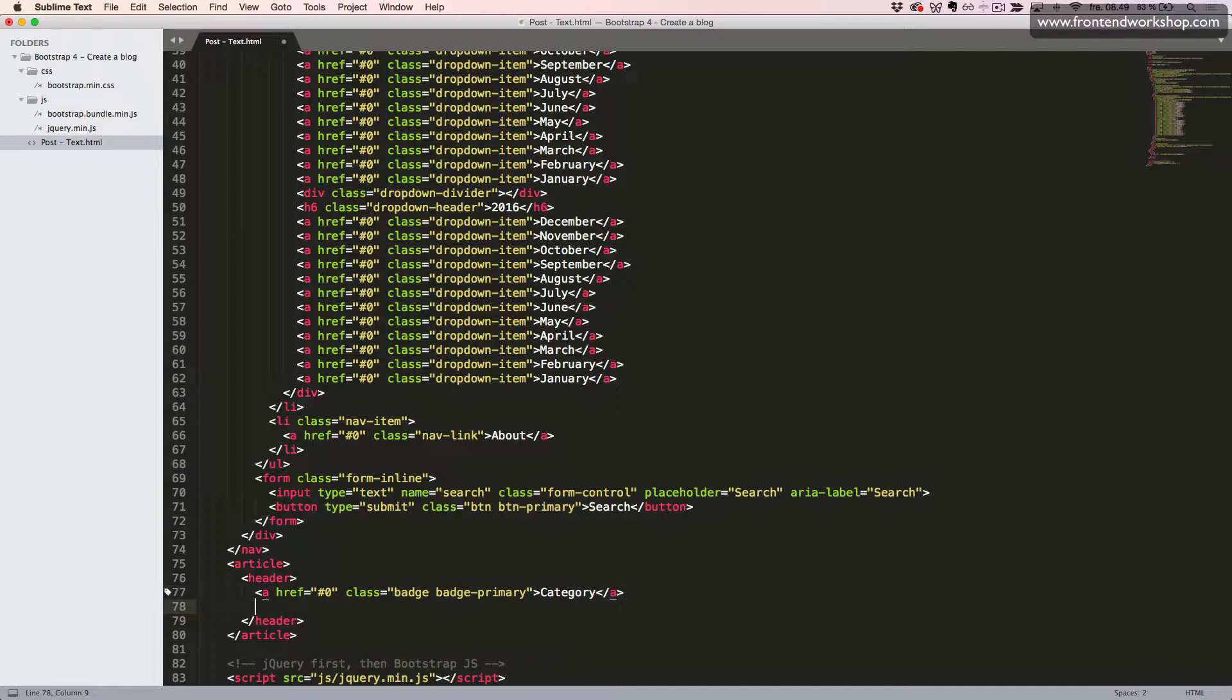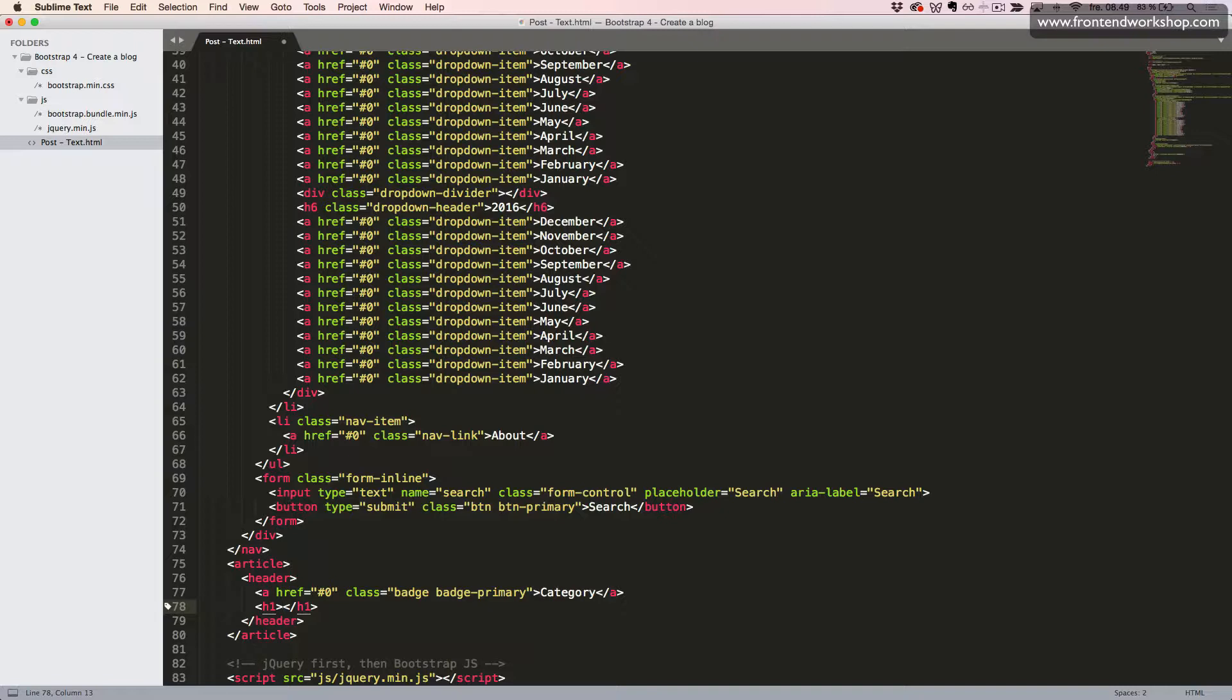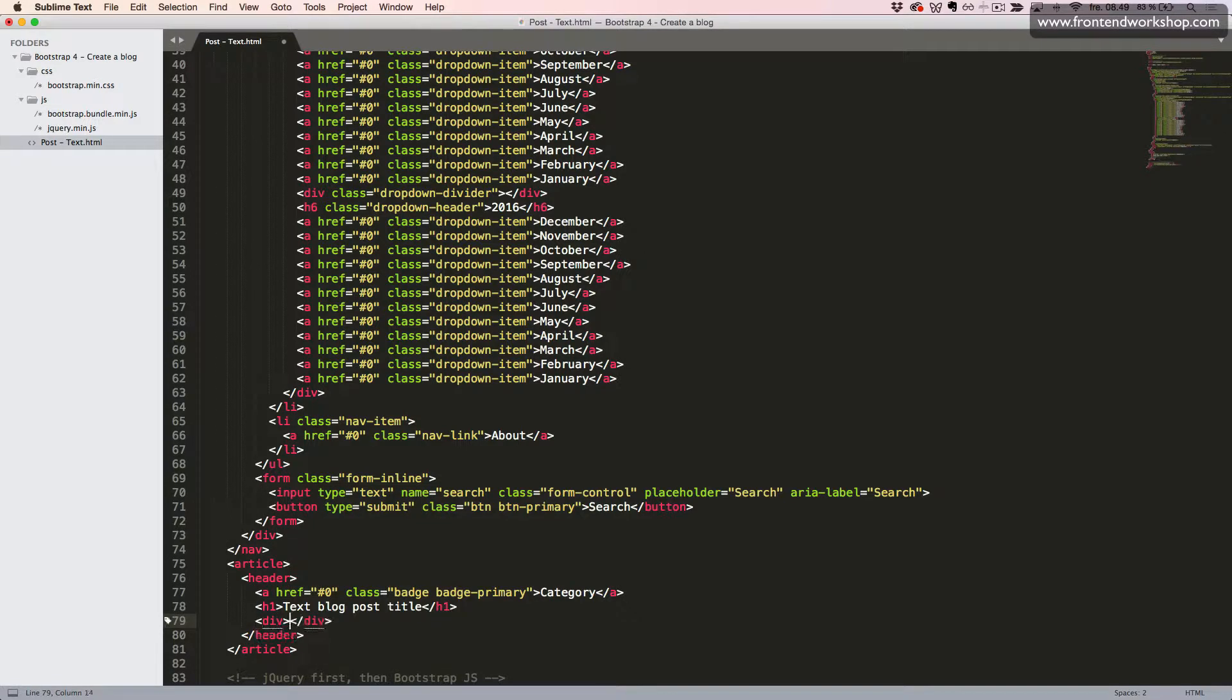Now we will create the blog post title in an h1 heading element and give it a title. Then we will create the author name.